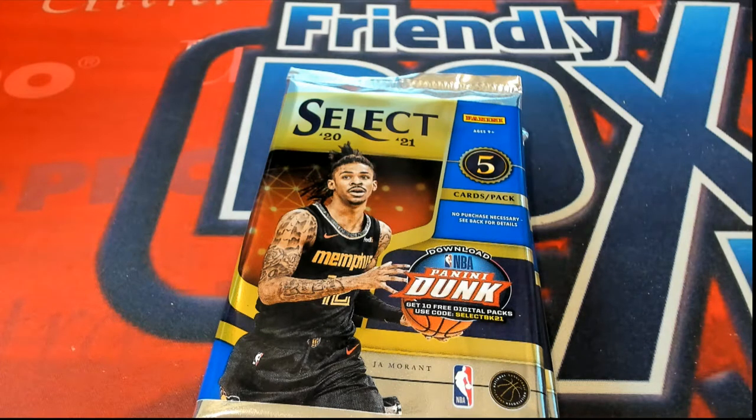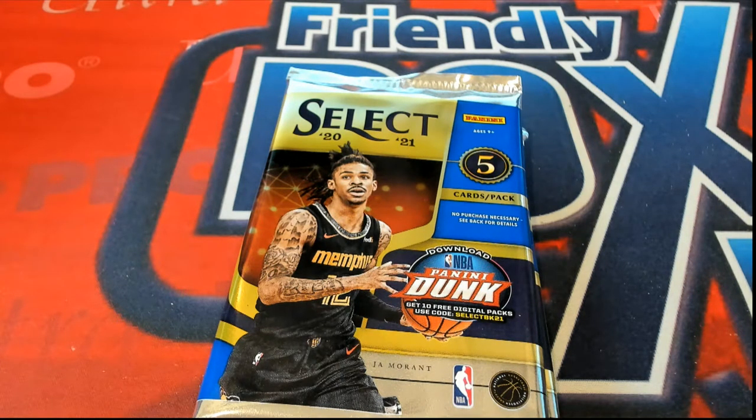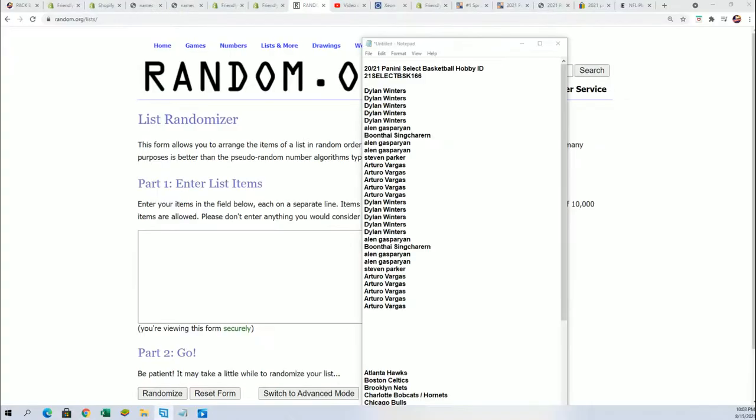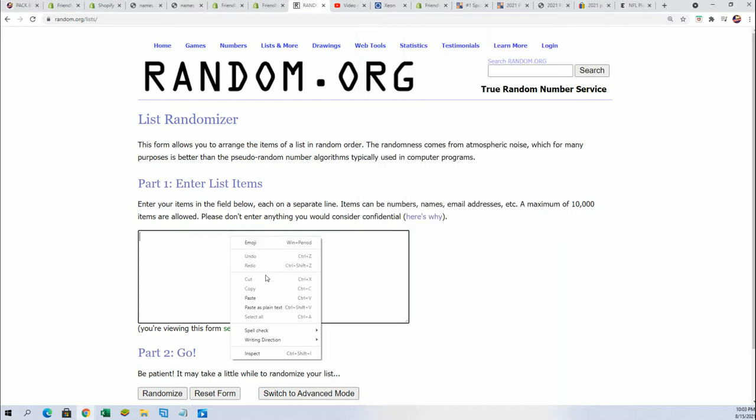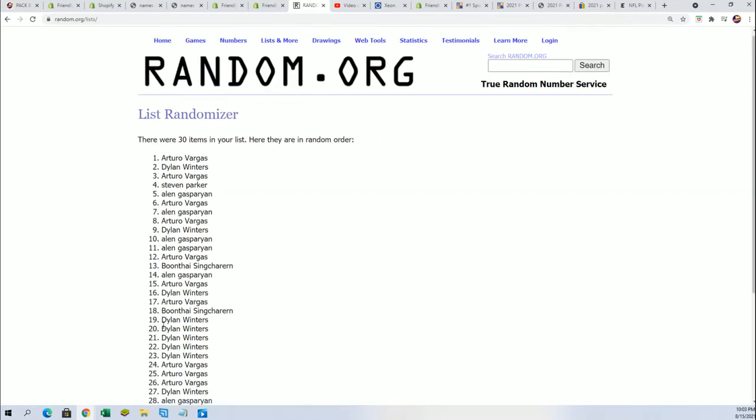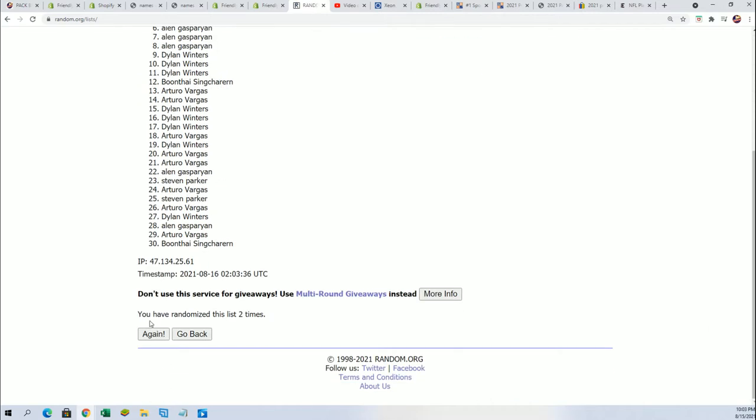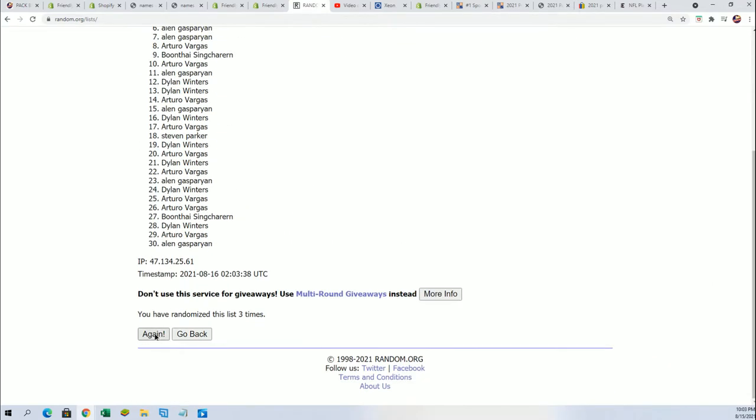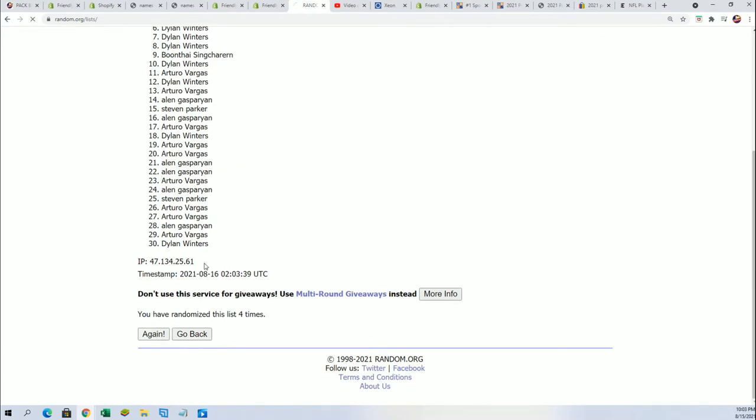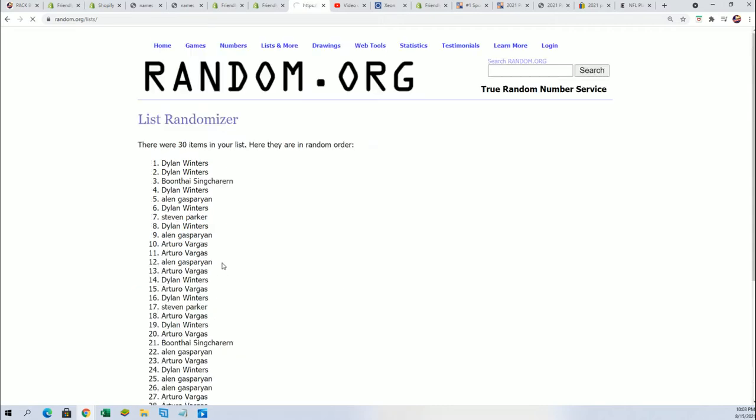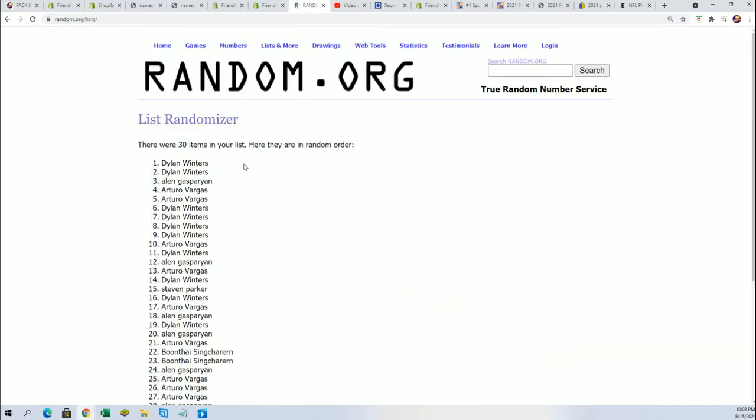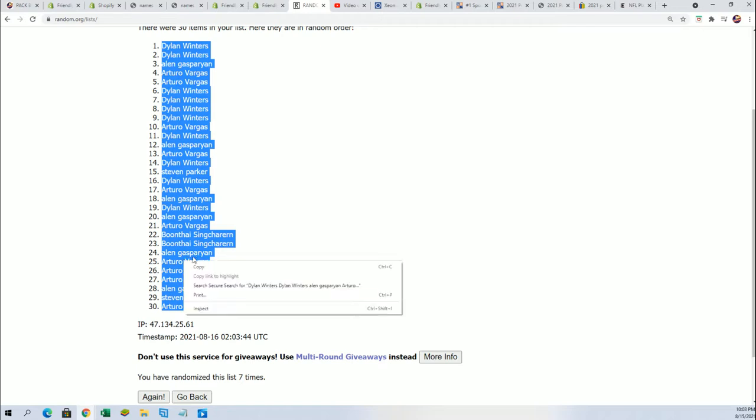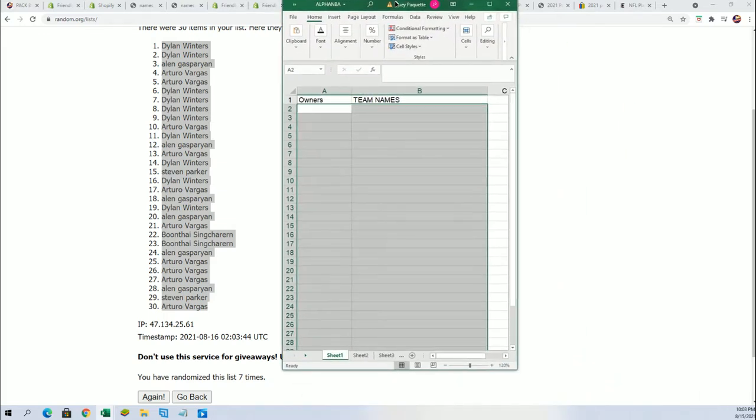Good luck everybody in select basketball. Seven times two for the owner name, seven times two for the teams. Alright, lucky number seven, the first random is all done. We're just going to randomize both lists, the owners and teams, seven times a piece, and then we're stacking them up right here, side by side.